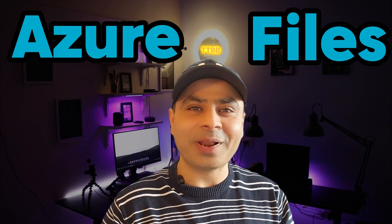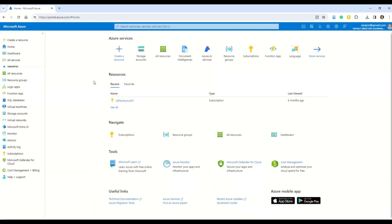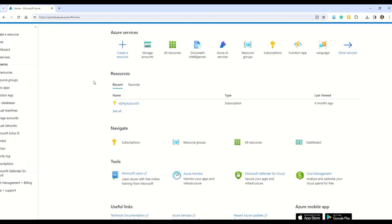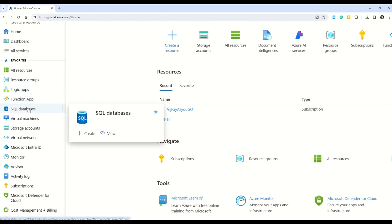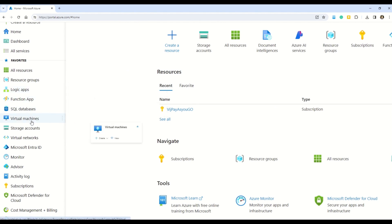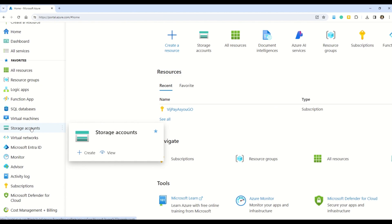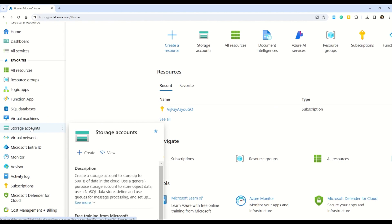Let's get started with a practical lab on the Azure portal to understand how to create an Azure storage account and explore Azure Blob storage. The first way to navigate is the left sidebar, where you have multiple options: Logic Apps, Function Apps, SQL Database, Virtual Machines, and Storage Account. You can use the Storage Account option to create a storage account.